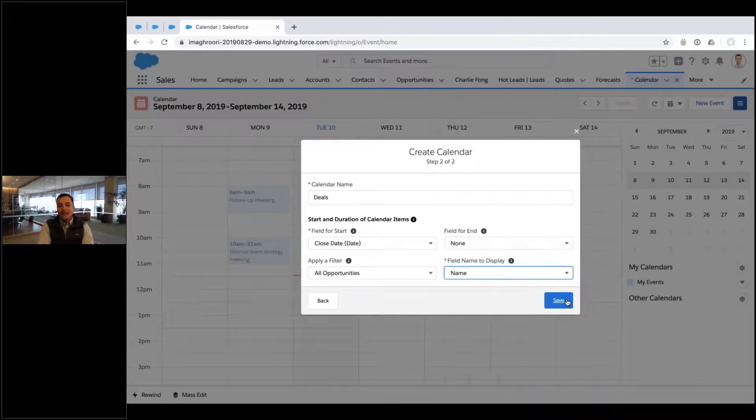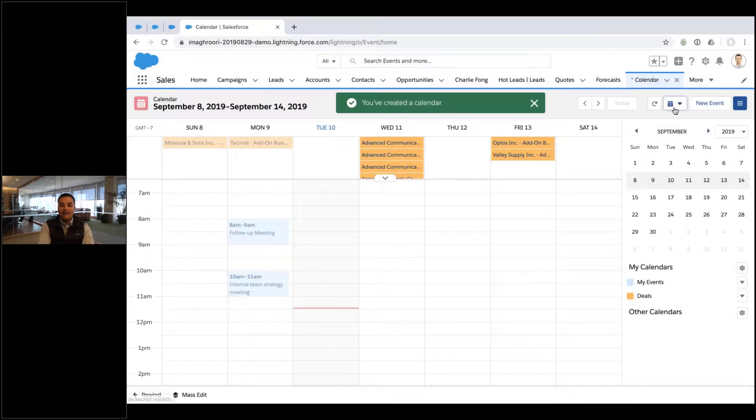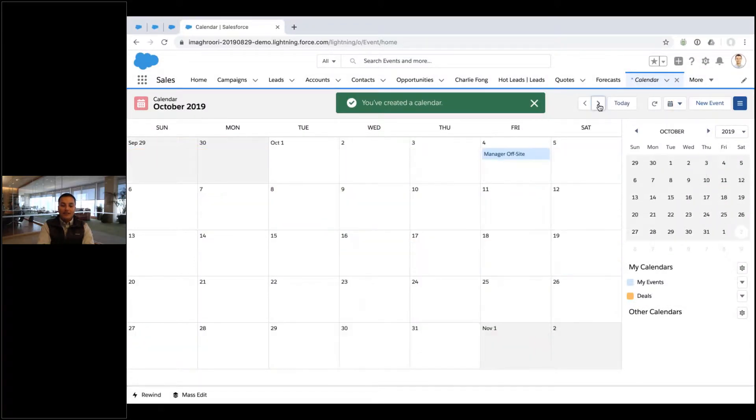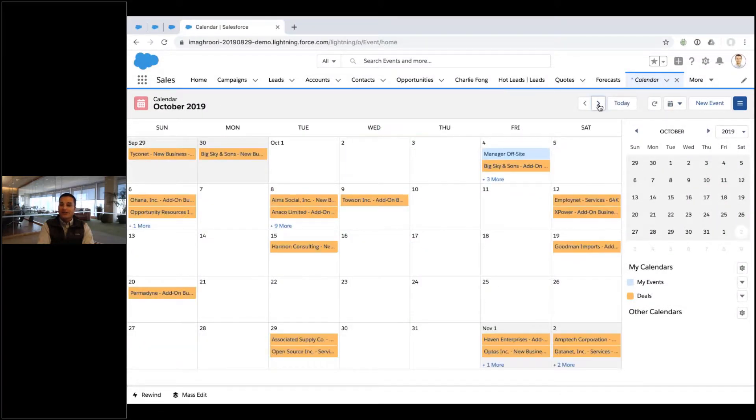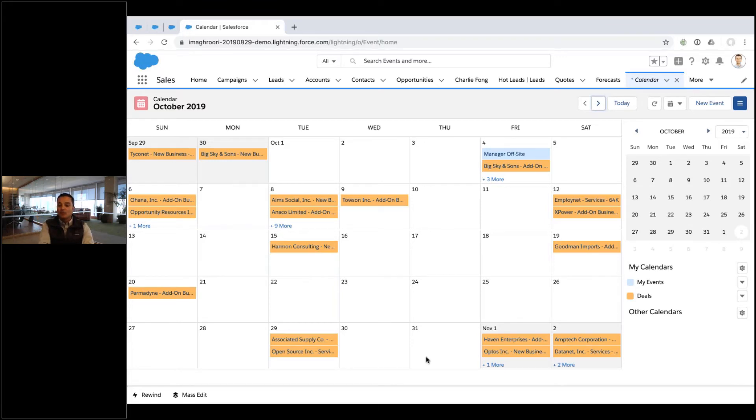There you go. And now I now have a calendar with all of my deals and when they're closing right there. So I can see when deals are coming up, when orders, invoices, projects, classes, you name it. Real easy.